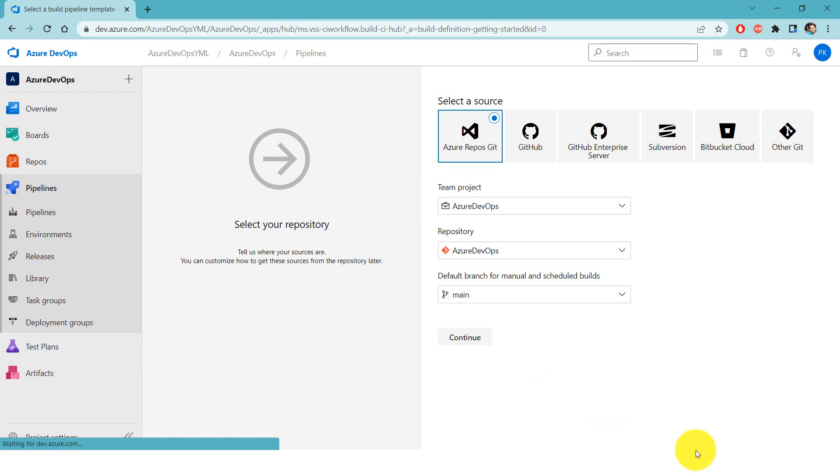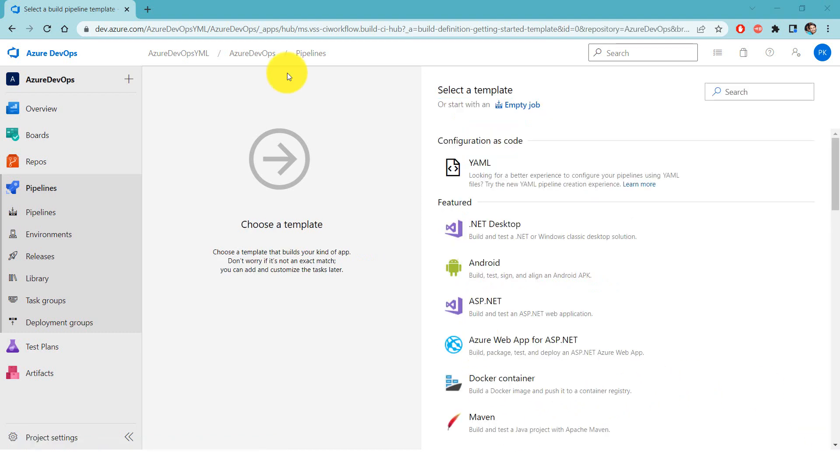Now the very first step is we need to pick the project, the repository, and the branch. We'll learn more about this in our upcoming videos, but in this current video we will not be using any of this because we are just printing hello world. Let's click on continue.